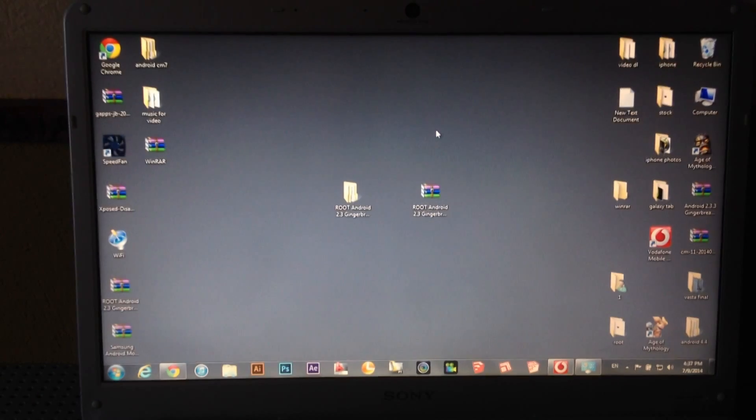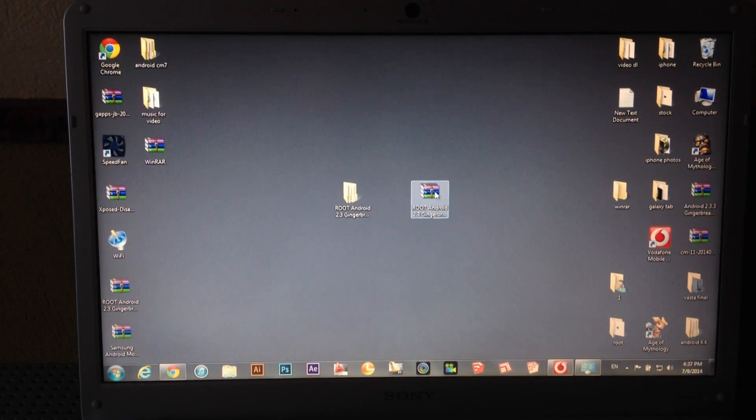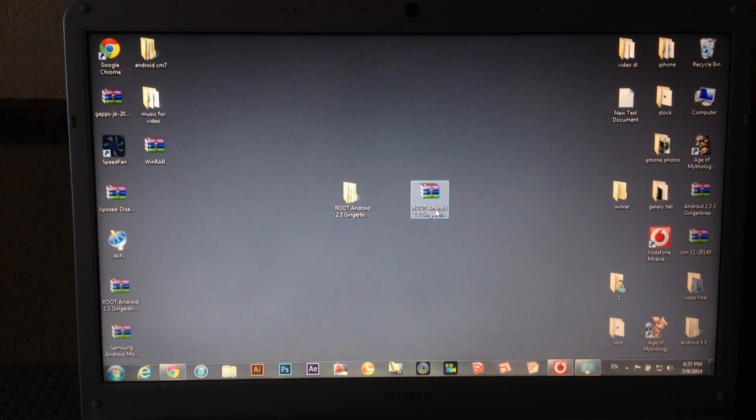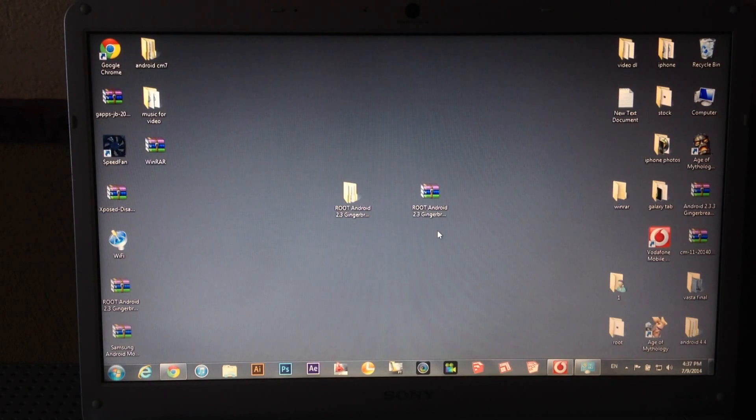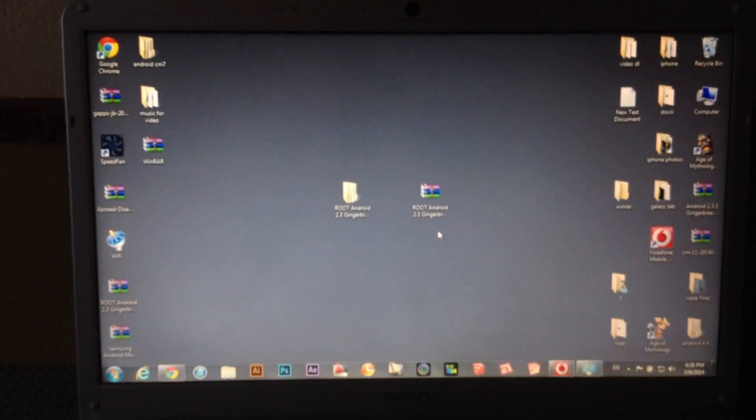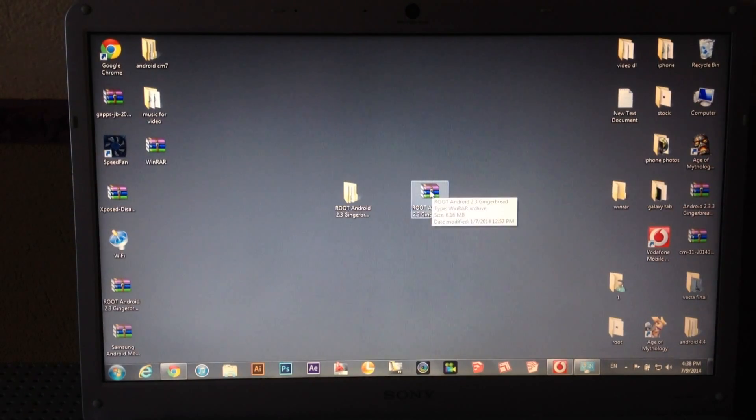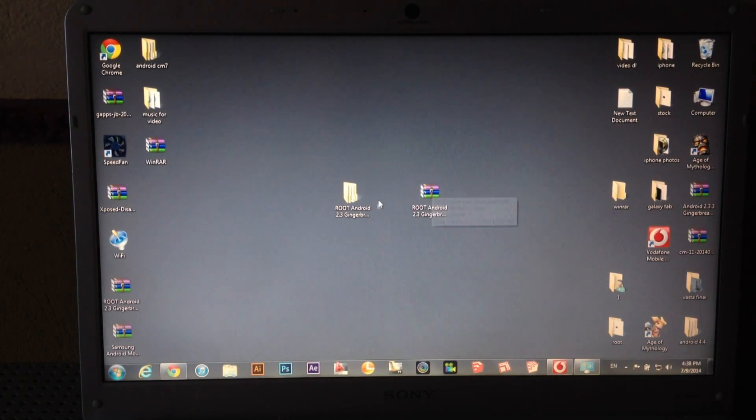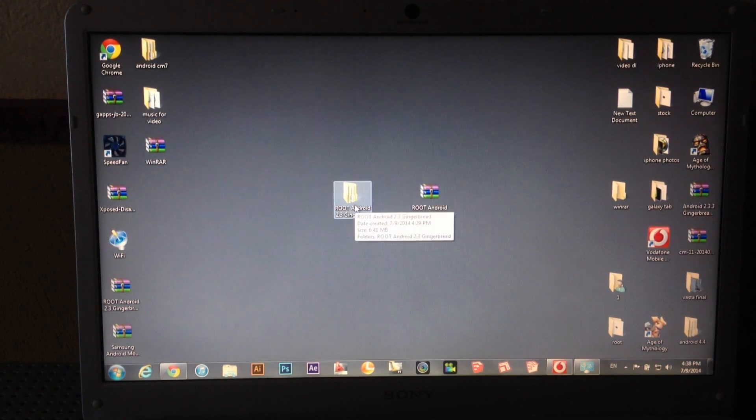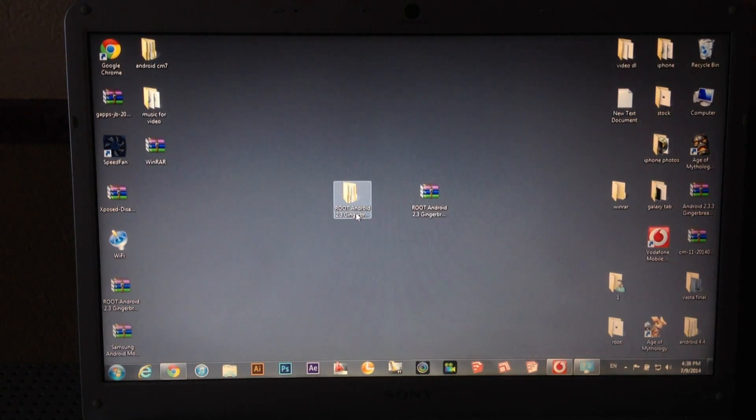Now come back to PC. You need to have this file. You will find this file down in the description to download it. And after you have to extract them. I have already done that.